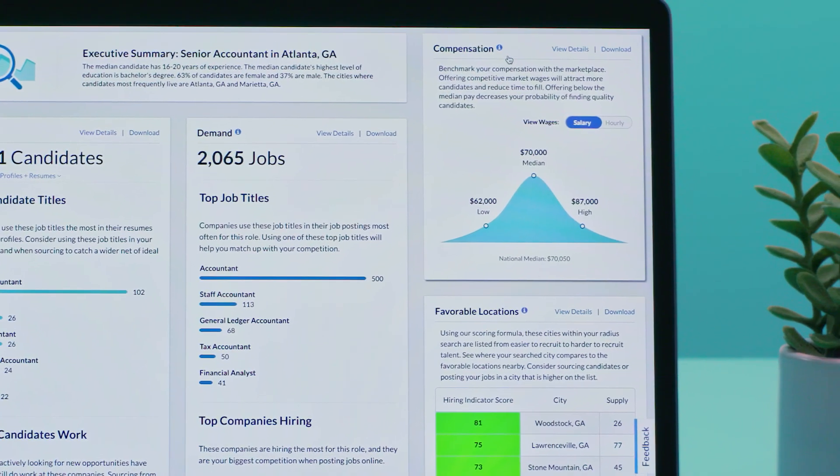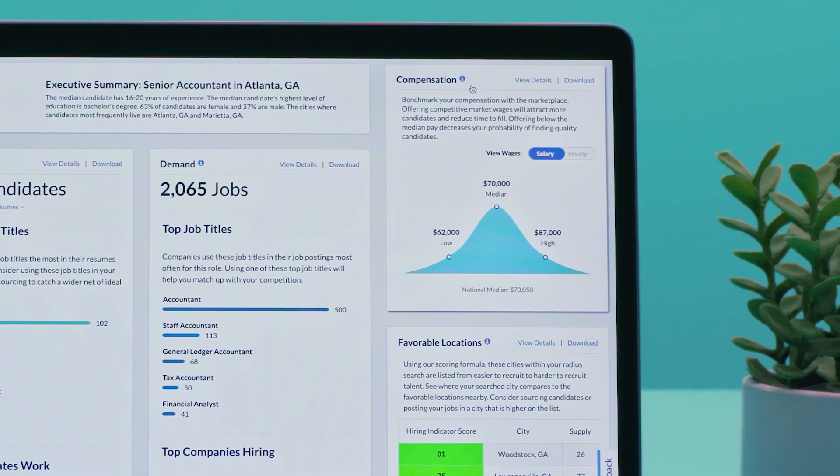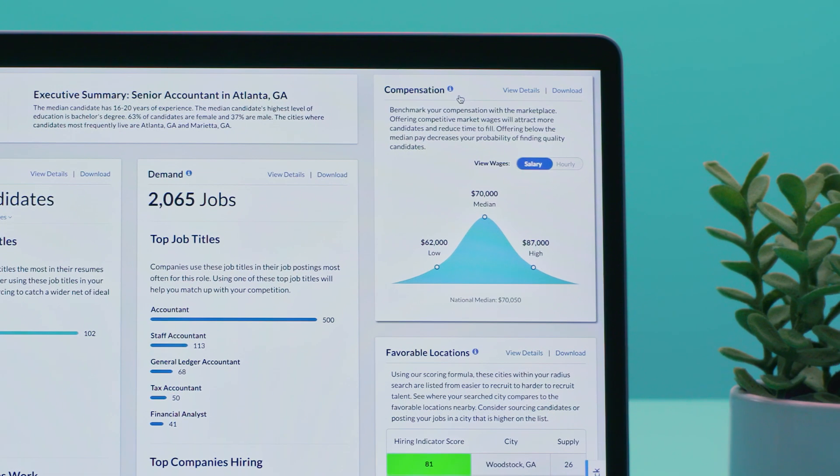Compensation helps you find out what you should expect to pay for this position based on the current market trends and more.